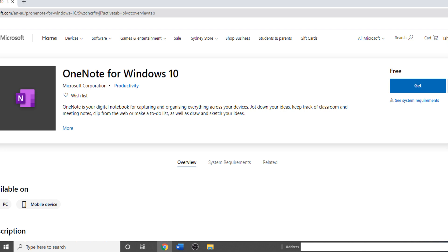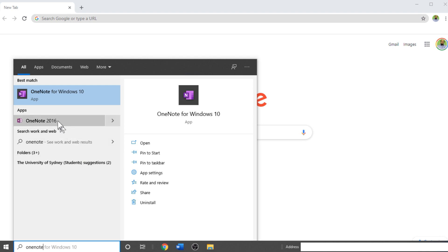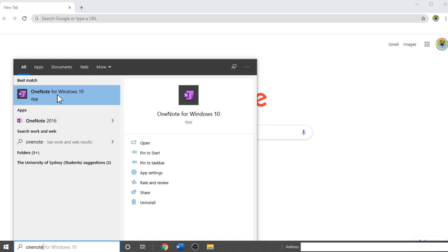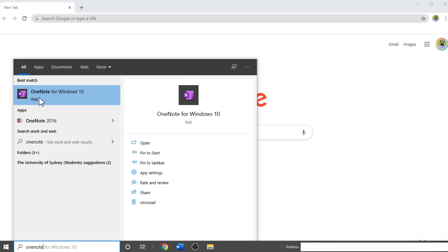There are two different OneNote applications, and sometimes there is confusion about which is better to use. If you type OneNote in the Windows 10 search bar, you'll see OneNote for Windows 10 and also OneNote 2016. OneNote 2016 is going to be discontinued in 2025, and Microsoft is not adding features to it, so we should all start using OneNote for Windows 10. This app is pre-installed on all Microsoft devices, but if not, you can download it free from the Microsoft Store. Microsoft is adding more features into OneNote for Windows 10, and that is what this video is all about.